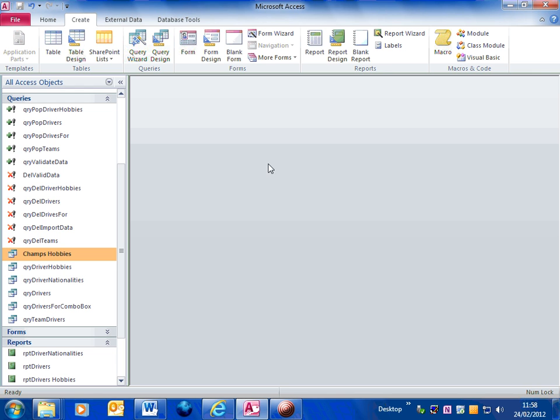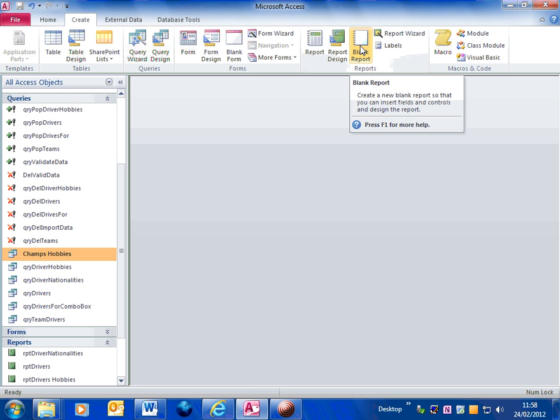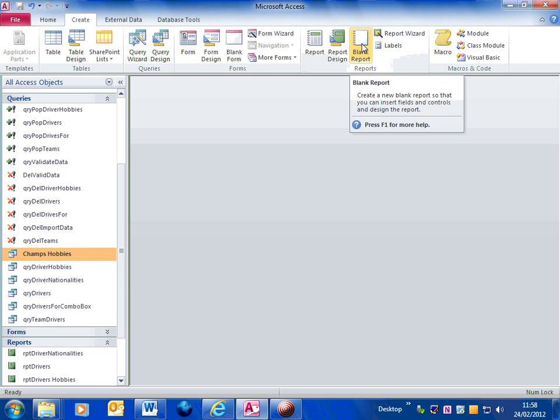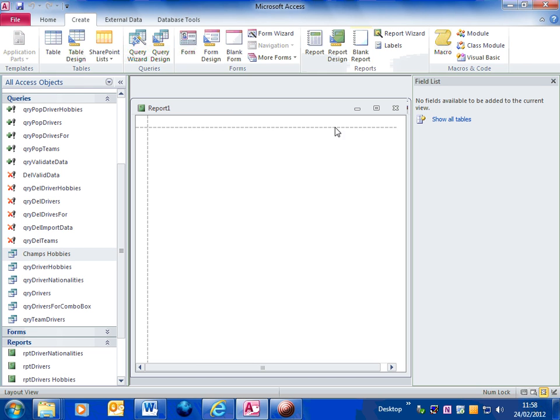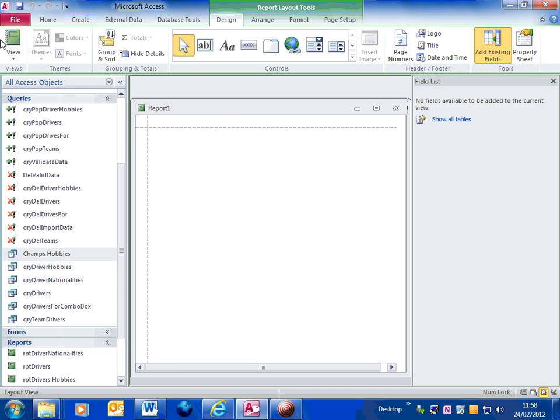So, to actually create the chart, the first thing I'm going to do is to create a blank report. So I click on blank report. Go into design view.